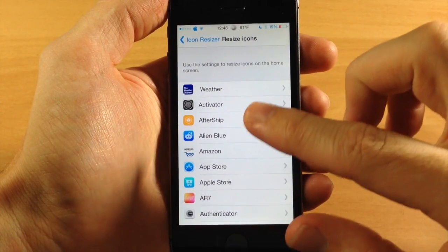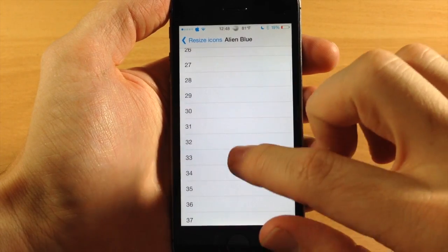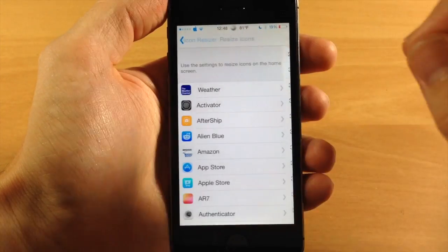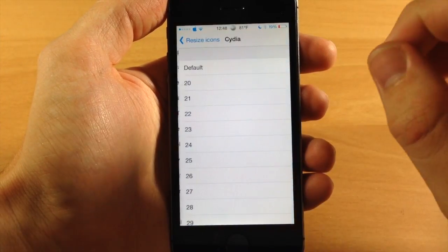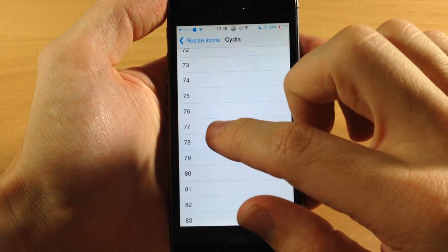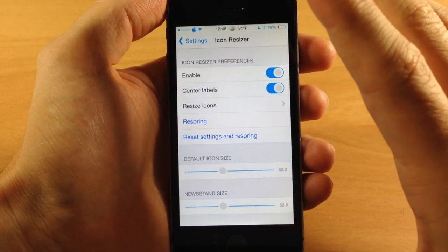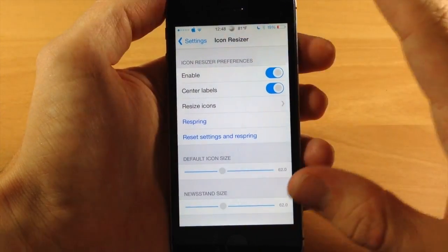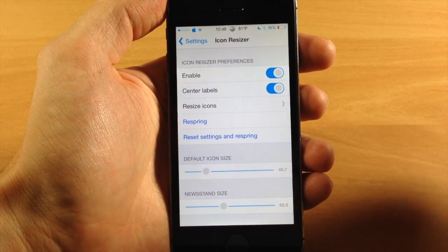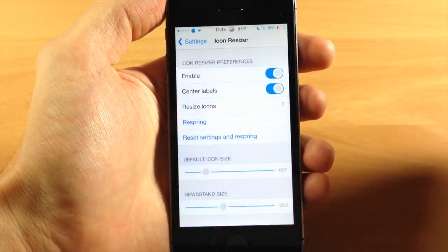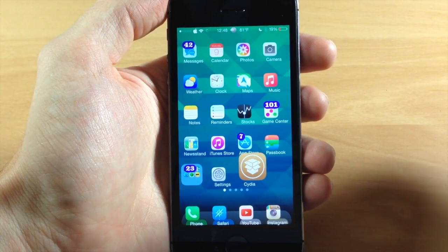You can see right down here that you have the default icon size which is about 62. Right below that you have the new stand size which will allow you to change the dock individually. Tapping into resize icons you have basically all the applications on your device that you're going to be able to resize. So let's do Alien Blue — we're going to change this down to about half the size, so 31. Then let's go to Cydia and make that pretty large, about 80. Then we'll go back and change the default icon size which changes all icons other than the ones we individually changed. Now we just need to respring our device for the changes to take effect.